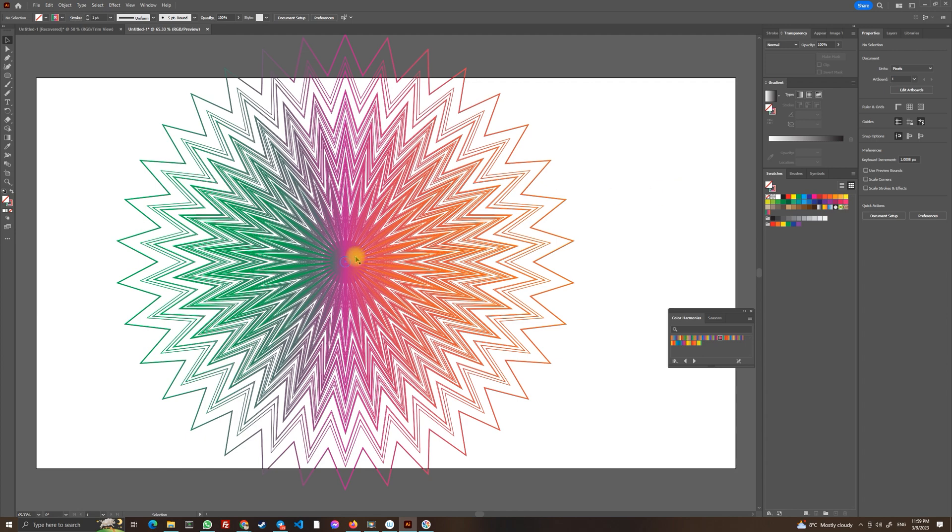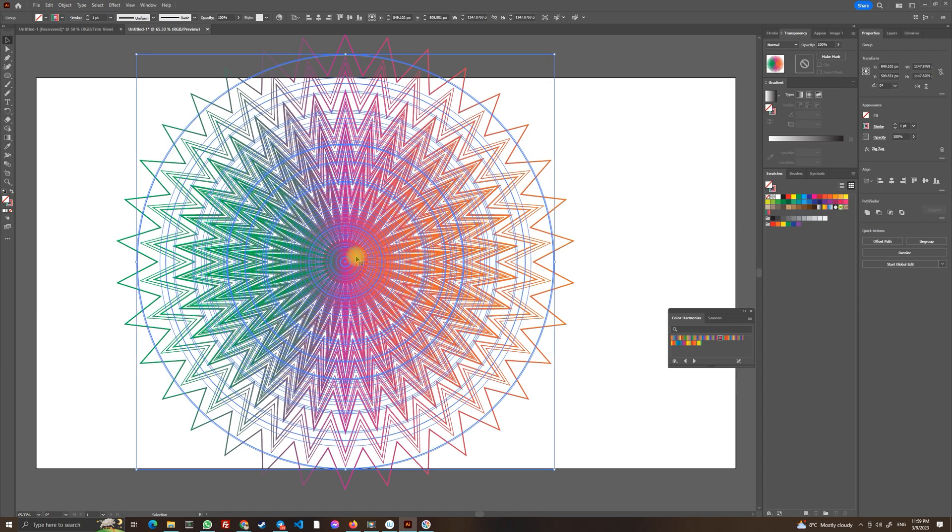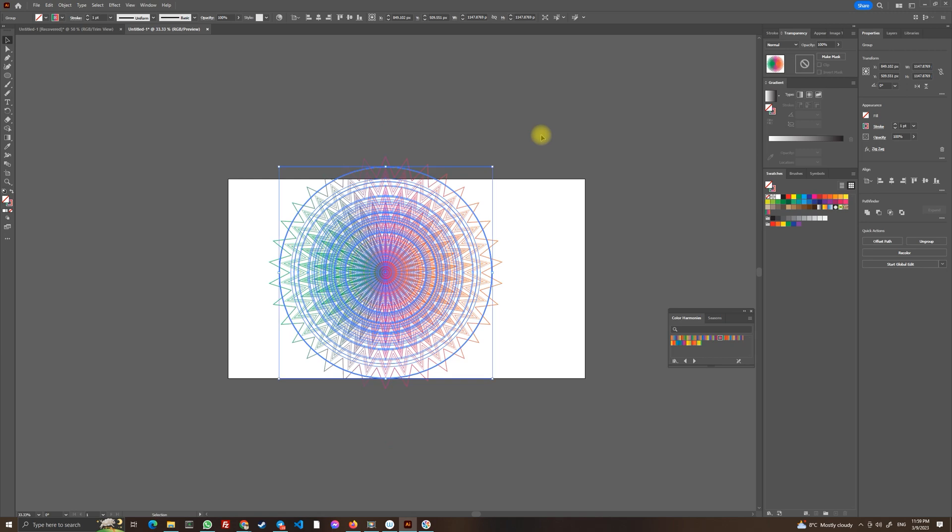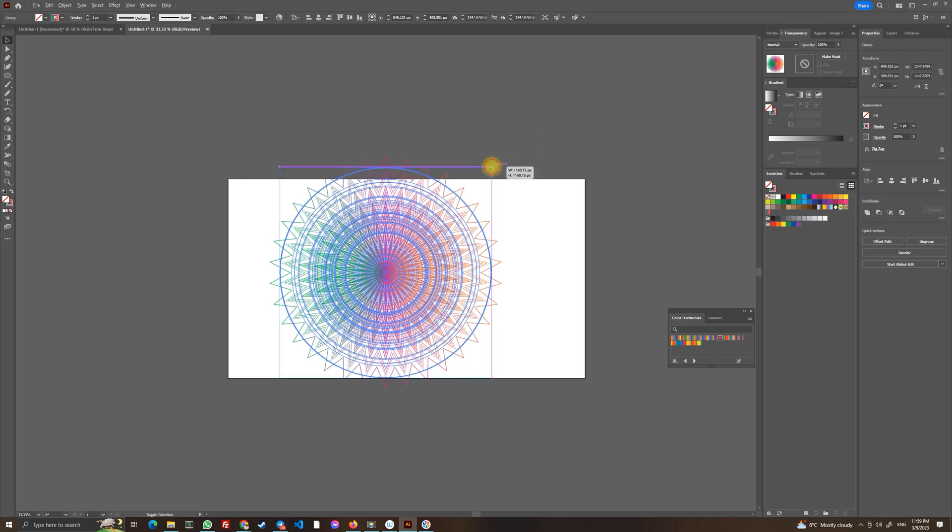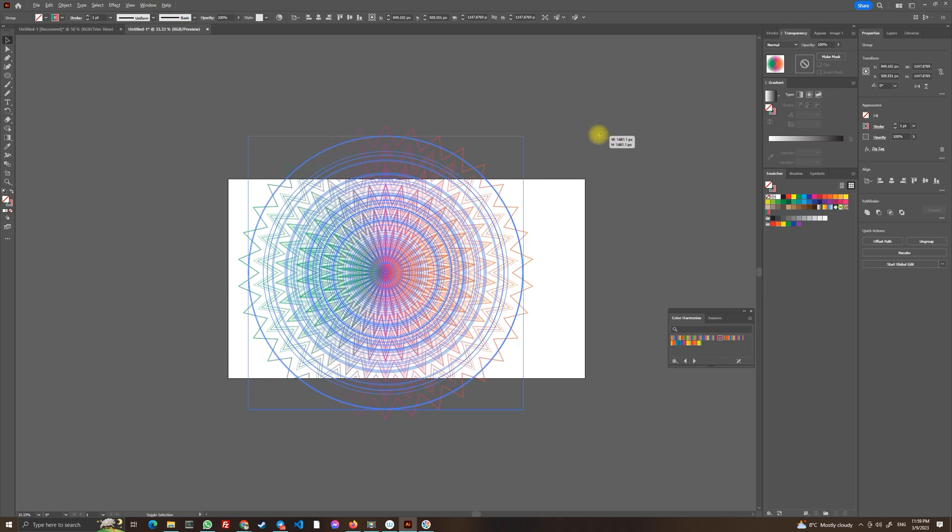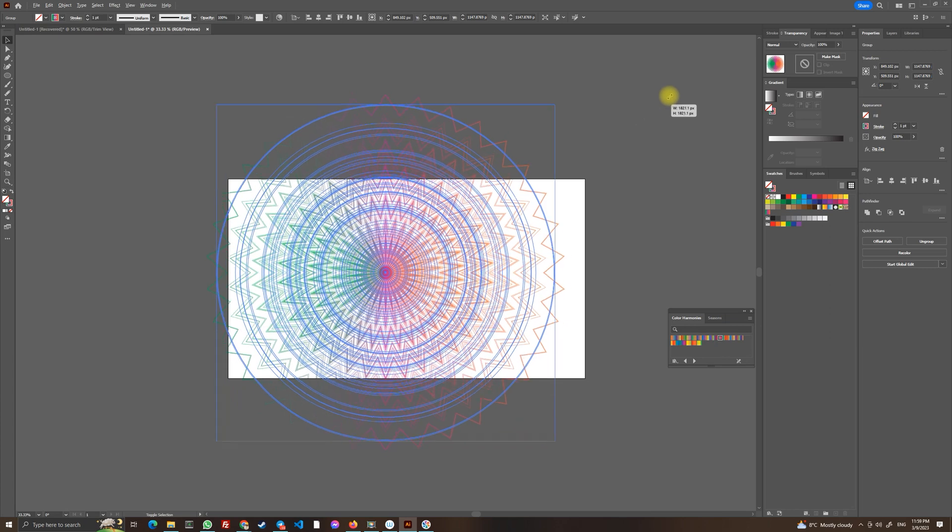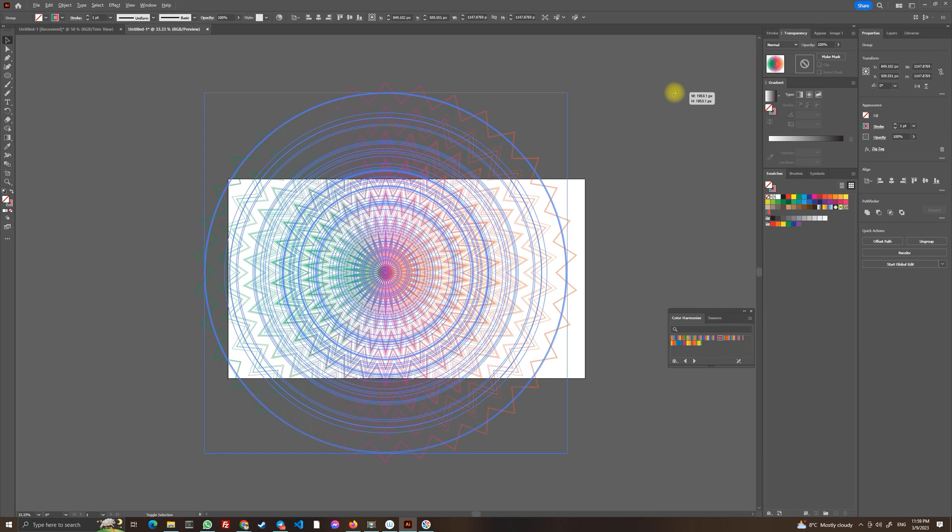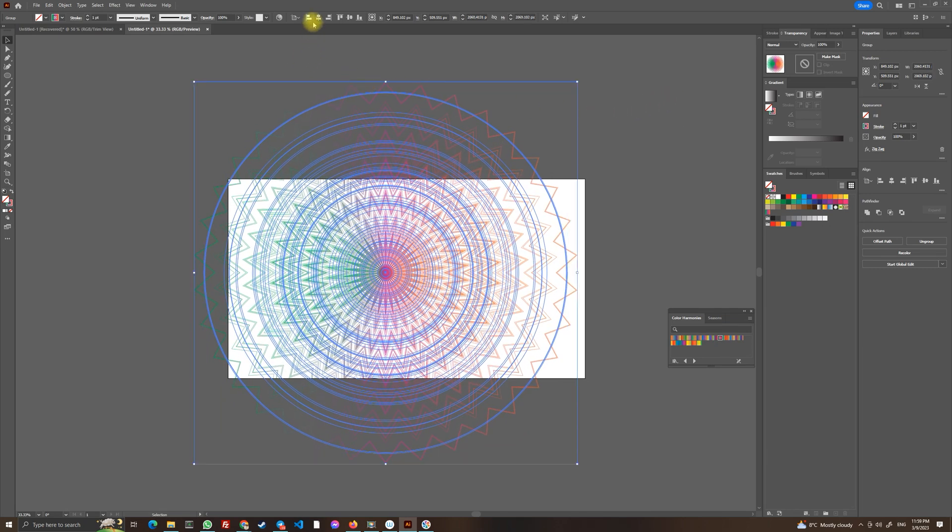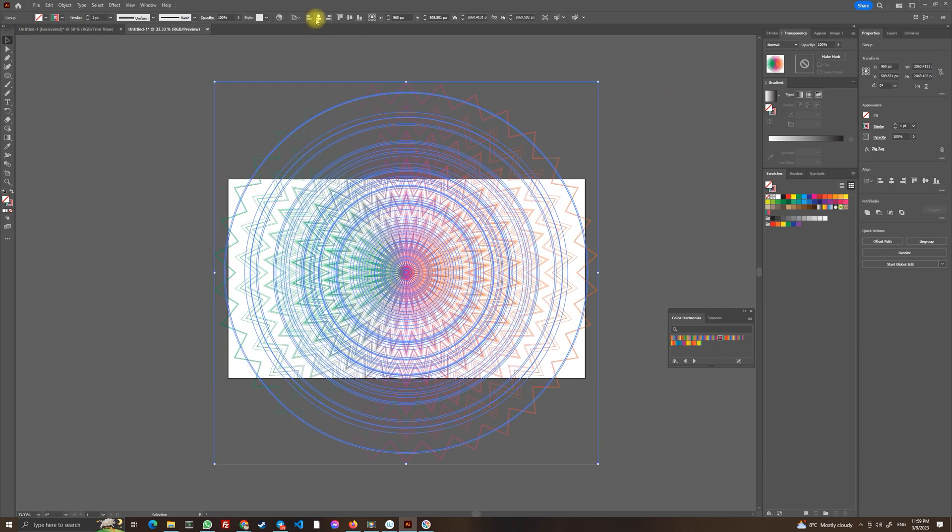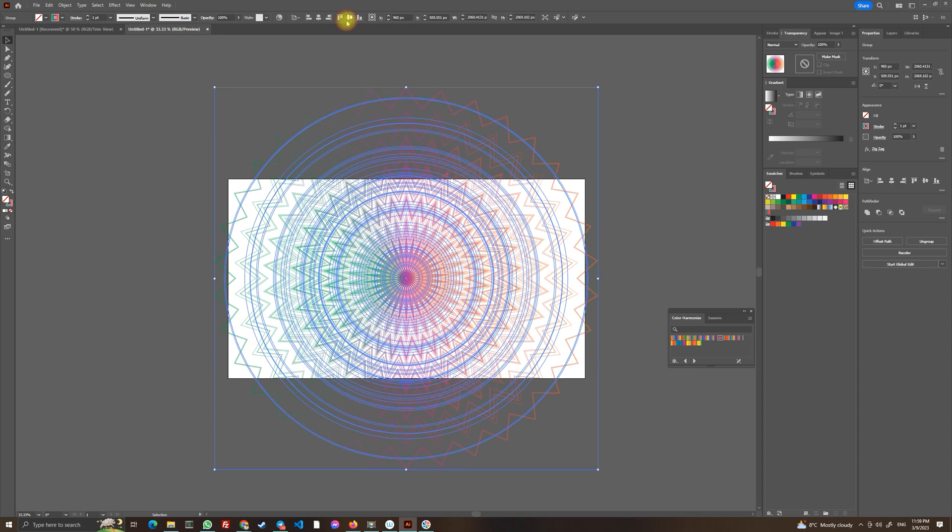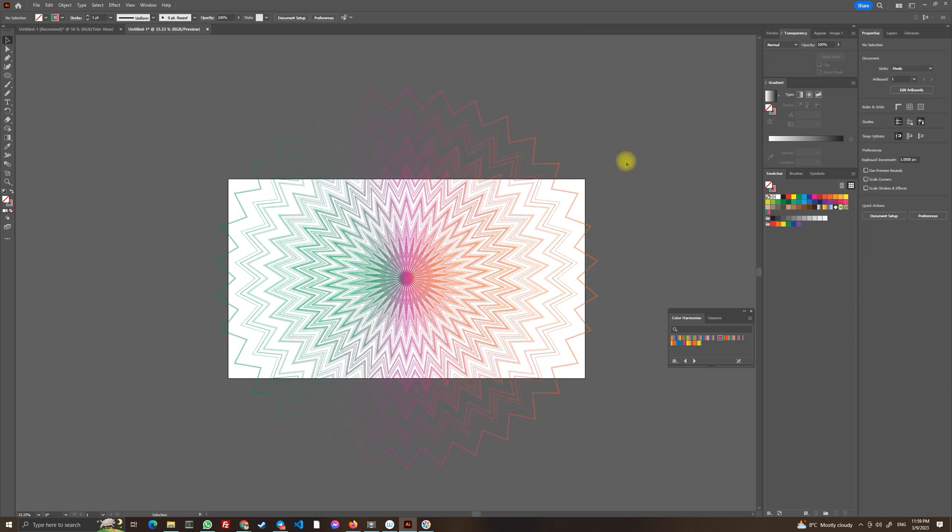And now let's select this and let's make it bigger. Let's hold alt and shift and let's drag it and let's make it in the center like this. As you can see it already looks very interesting.